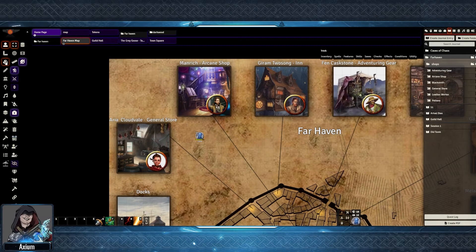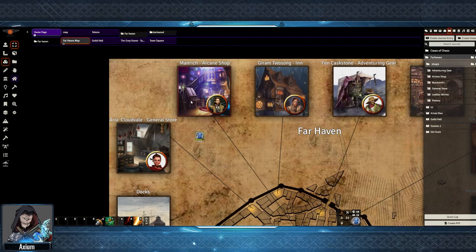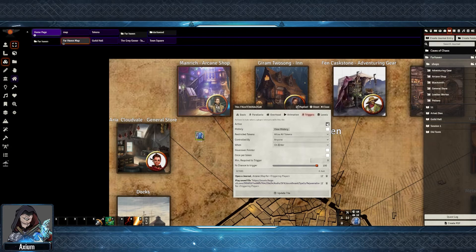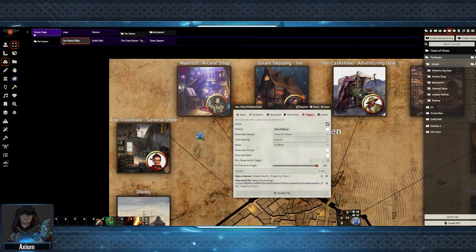Next, in the scene, when I go down to the Tiles tab, I've added an Artwork Tile. After double-clicking on the tile, I can get to the settings for that tile. There is a new section called Triggers, coming from Monk's Tiles, and I have ticked it as Active. It's set to allow for all tokens currently, but this could be set for only player tokens, etc. You can also set who they are controlled by. The key setting is when does this trigger happen — in this case I've set it to On Enter.